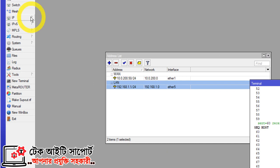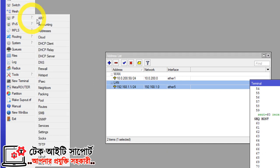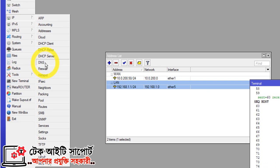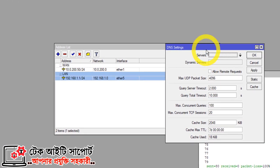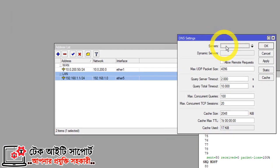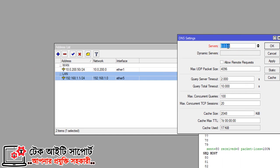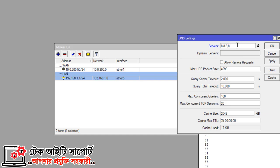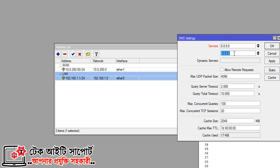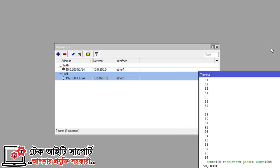Now click on IP and click on DNS. Click on DNS and add the Google DNS. Enter 8.8.8.8, then click the arrow and also add 4.2.2.2. Apply and confirm. We can now configure the DNS.